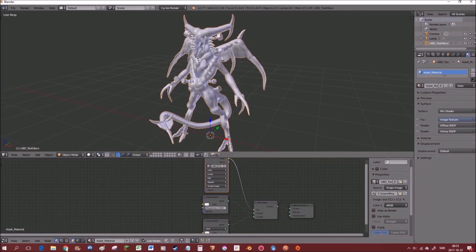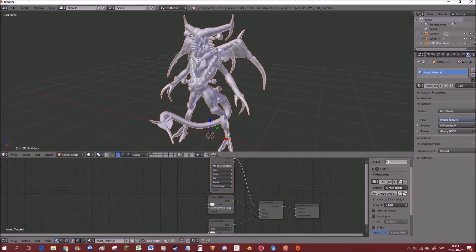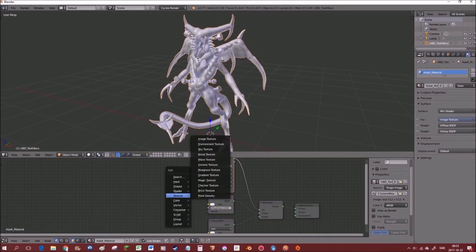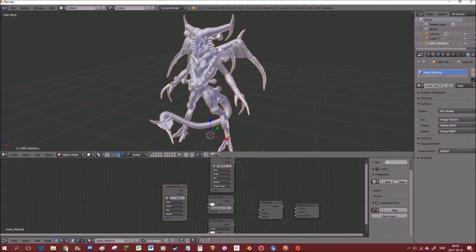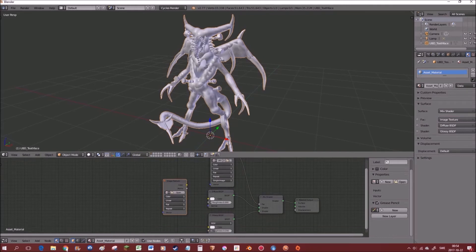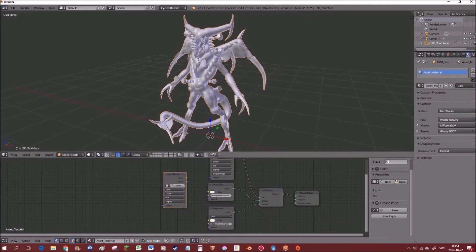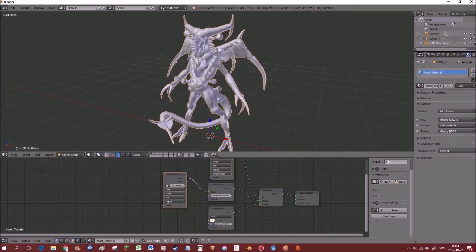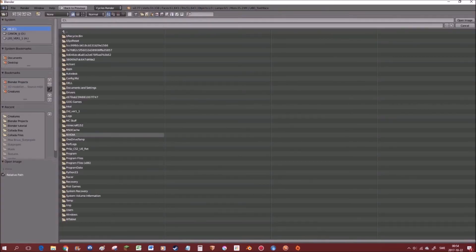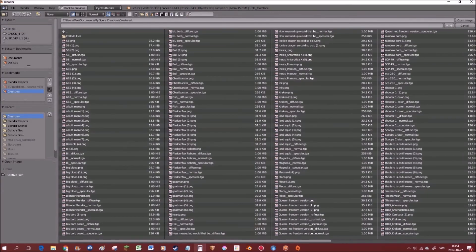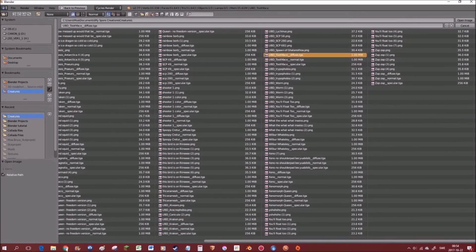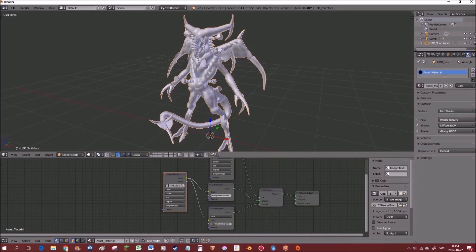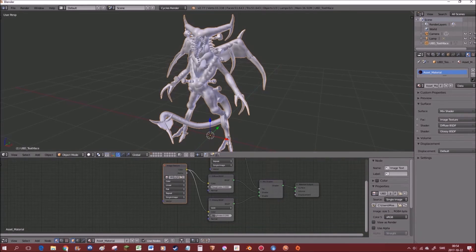Okay, so now we have the specular texture and next we're gonna add what is known as the diffuse texture. So once again, we're gonna press shift A, go into the texture and select image texture. And this one, we're gonna drag the yellow dot into the yellow dot of this one, and to the yellow dot of this one. And we're gonna go into open image, navigate to the same folder, and use the texture that says diffuse at the end. And once again, we're gonna deselect use alpha.